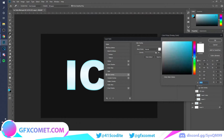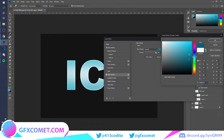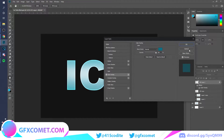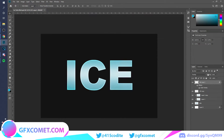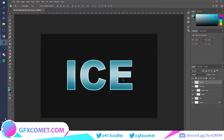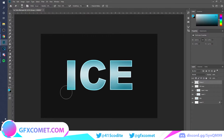I can also copy this layer again and this time change the color to something else — maybe a dark blue, something like this. Rasterize it and then erase some parts.